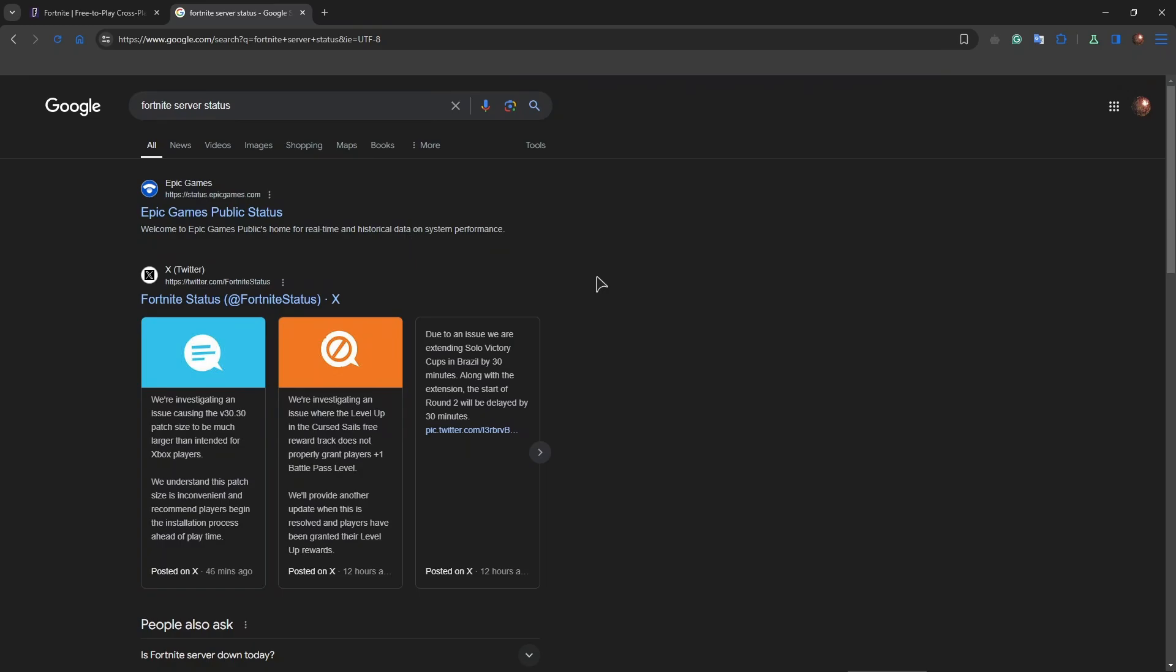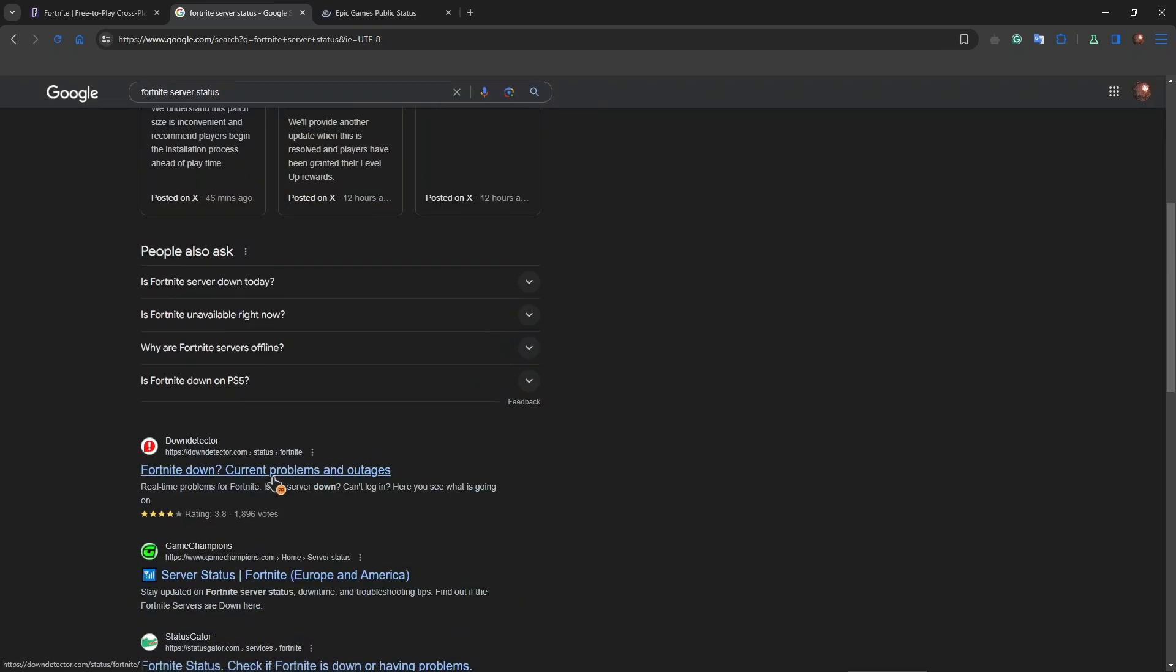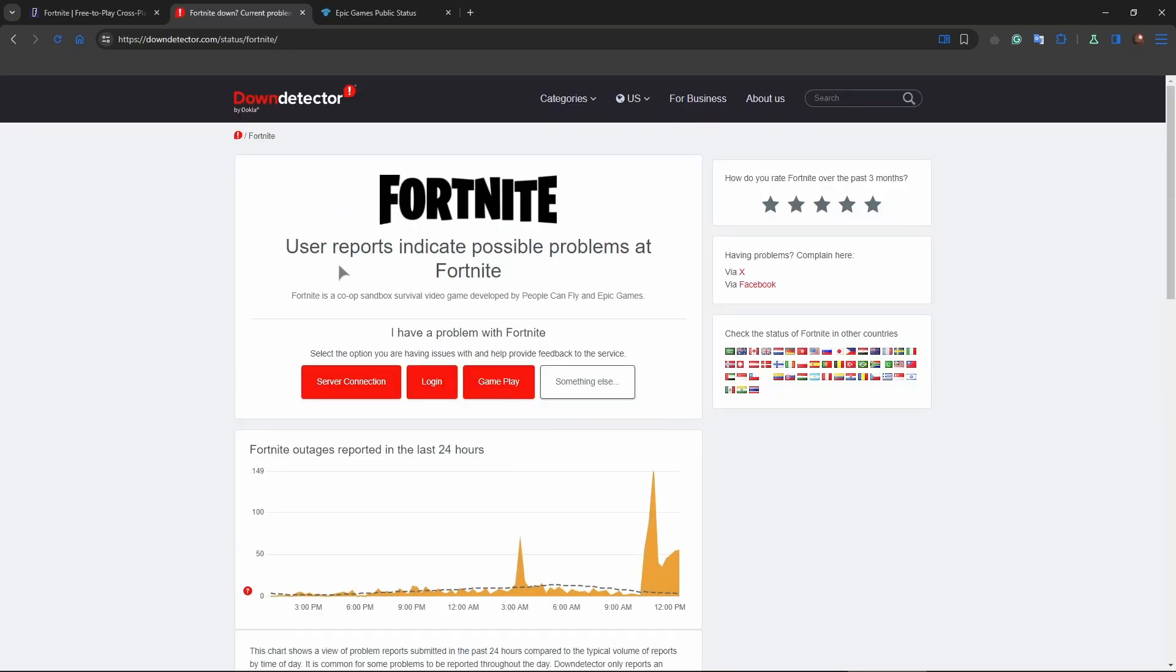You can use two websites, status Epic Games com, or you can also use down detector which is also a good pick as well.